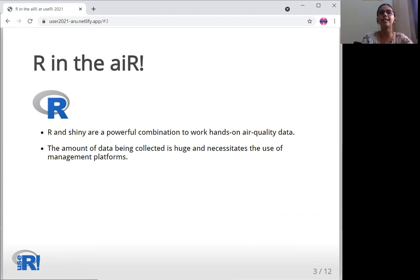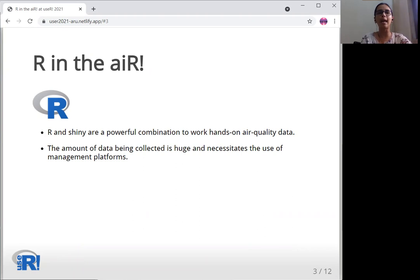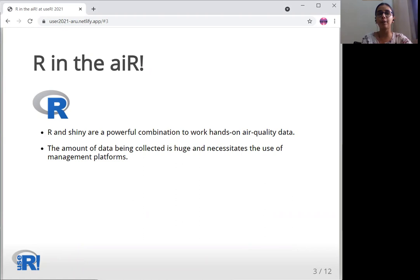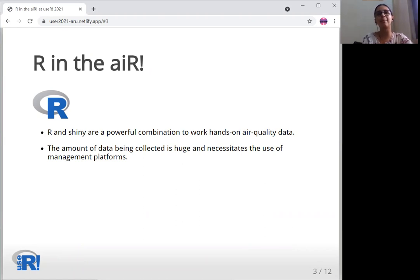With the ever increasing global measurements of air pollutants through stationary, mobile, low cost and satellite monitoring, the amount of data being collected is huge and it necessitates the use of management platforms. In an effort to address this issue, we developed two Shiny applications to analyze and visualize air quality data.